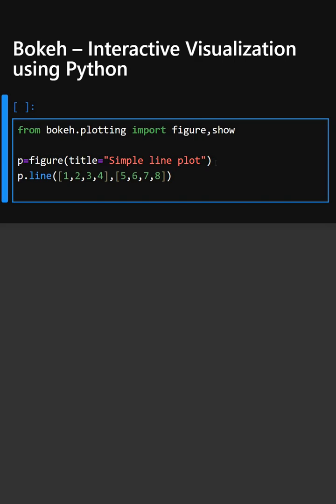Finally, we show the plot. This opens the interactive plot in your default browser. Let's see the output now.